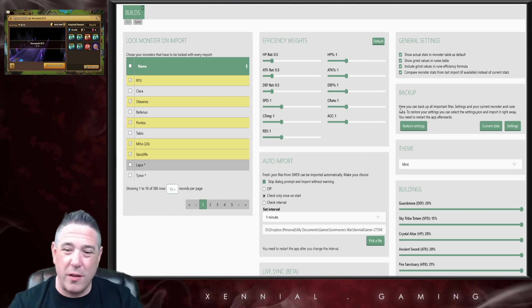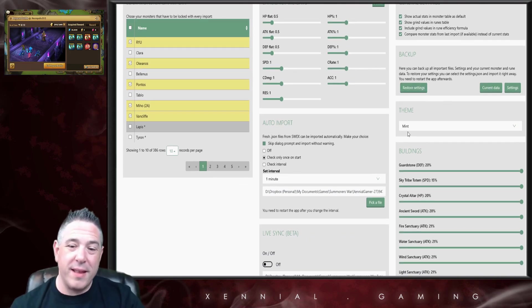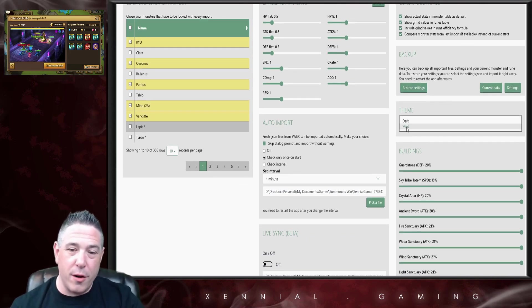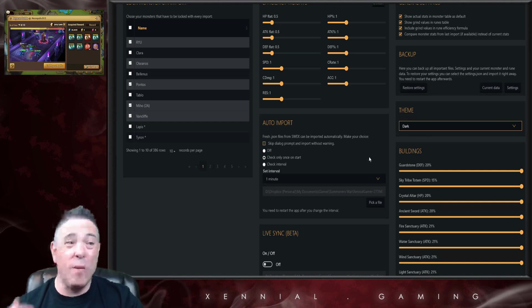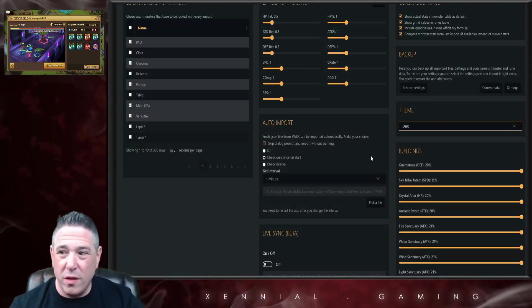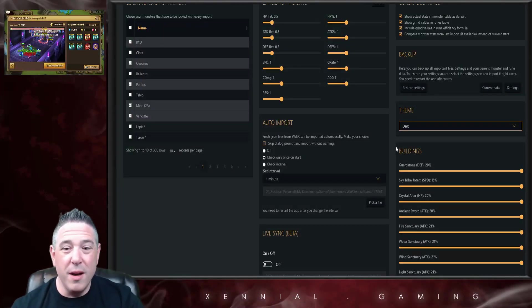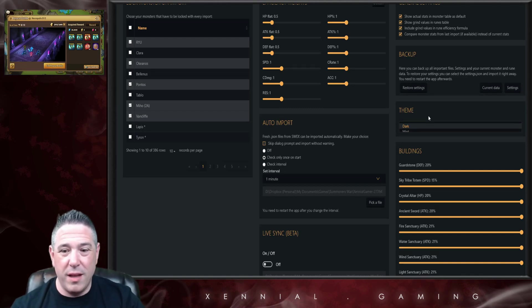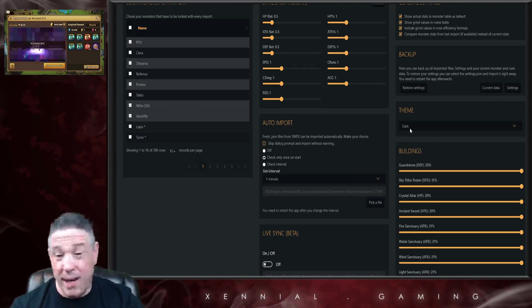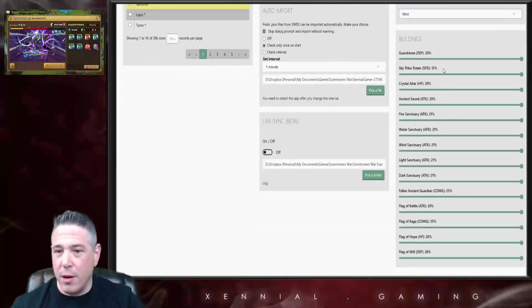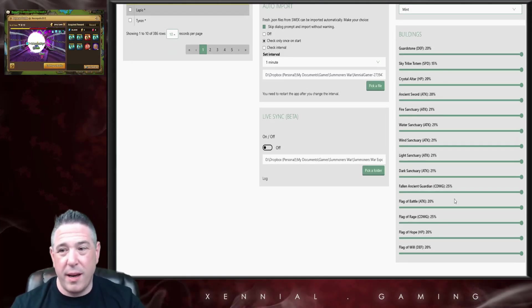Below that we've got the theme. You can go between dark and mint. I think almost everybody except me uses the dark theme. Honestly, the only reason I use the mint theme is because of the orange, it's a little bright for my eyes.